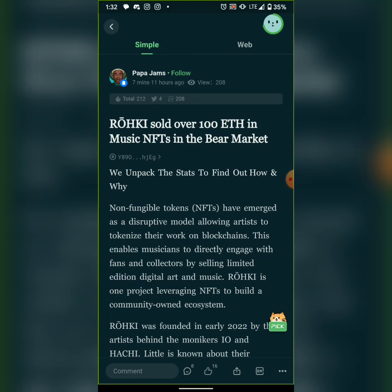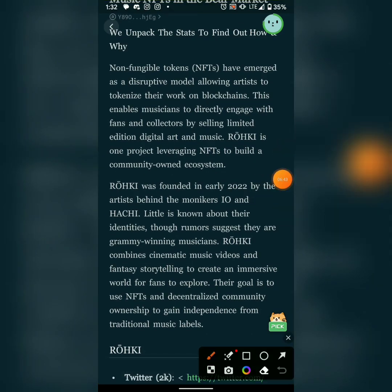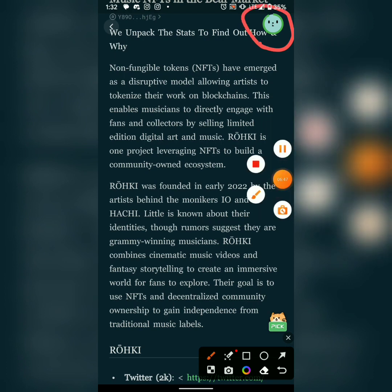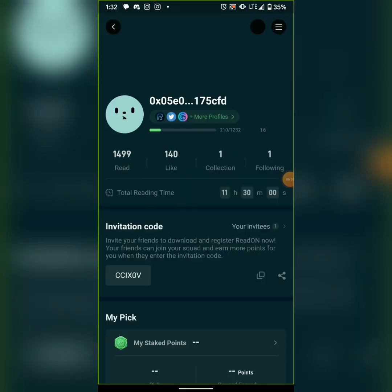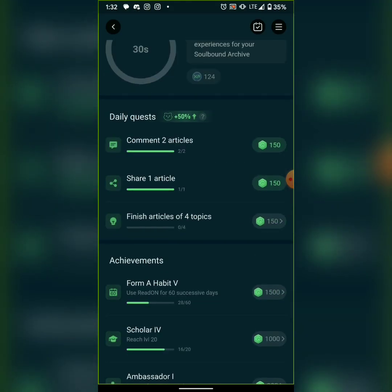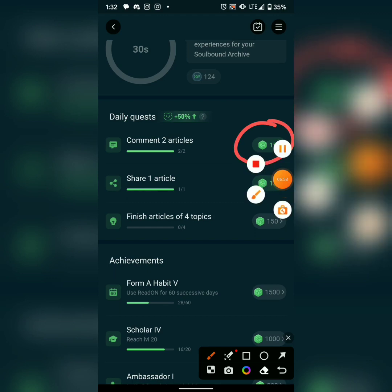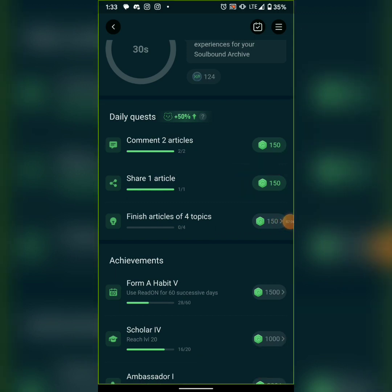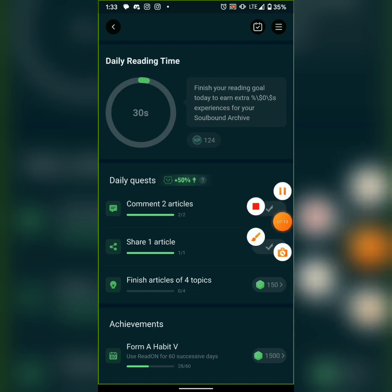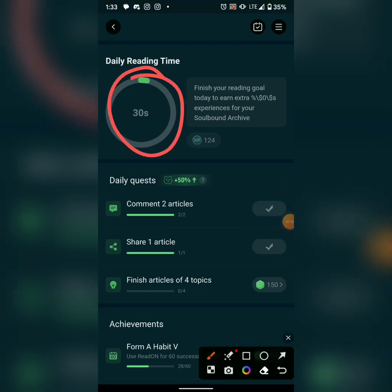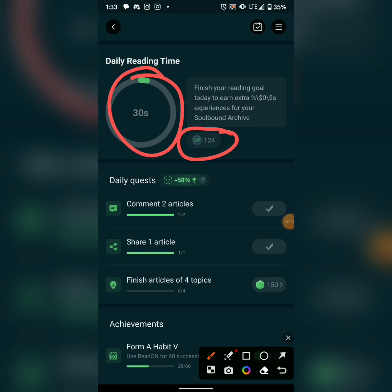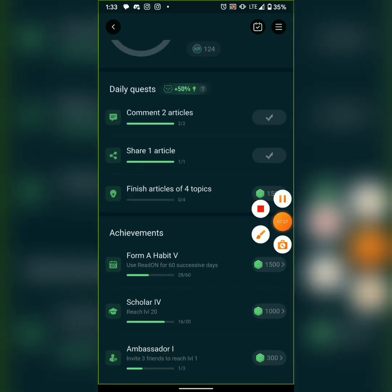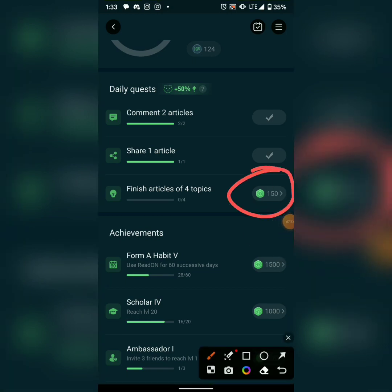For the sharing task, I click the share button on an article and share it. Then I go back, click on the task, and claim it. After commenting and sharing I've earned 150 points. The reading timer is counting — once I read for 14 minutes I can claim the XP reward shown here.